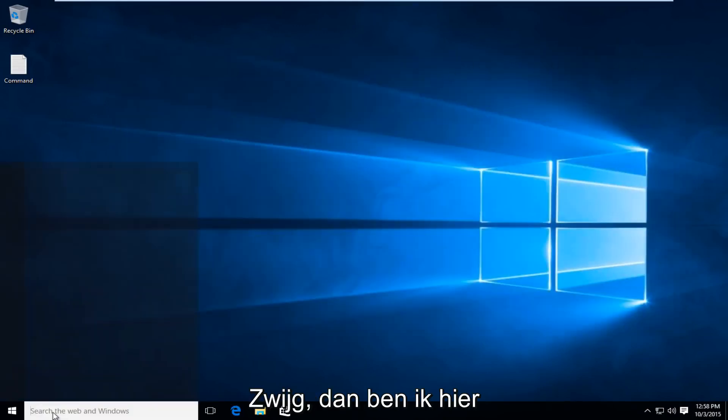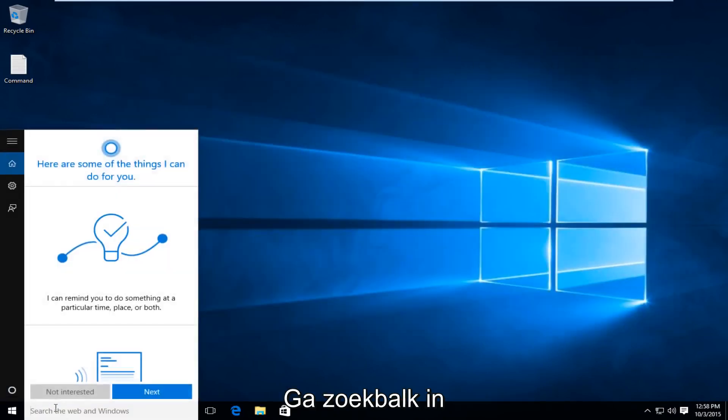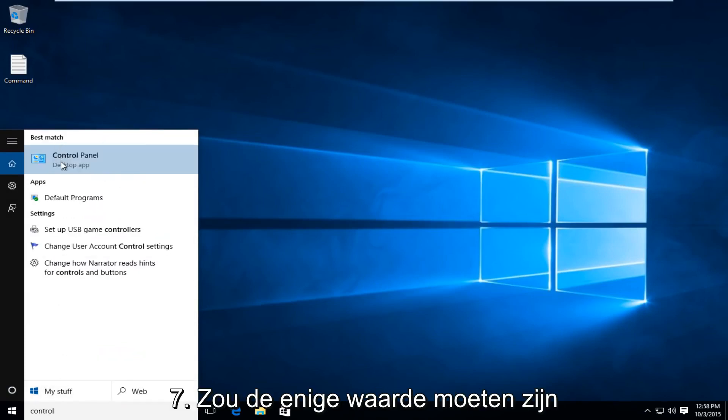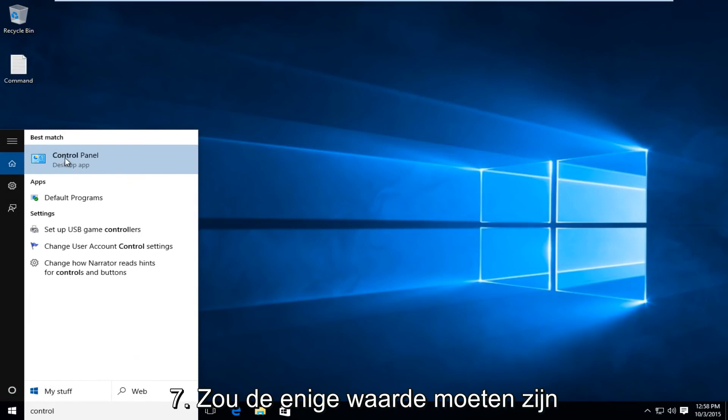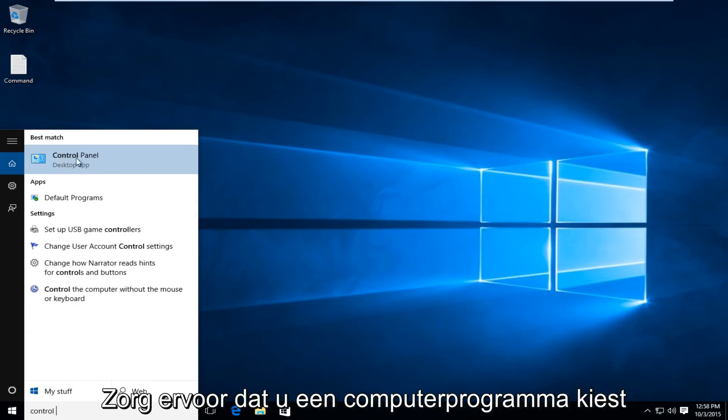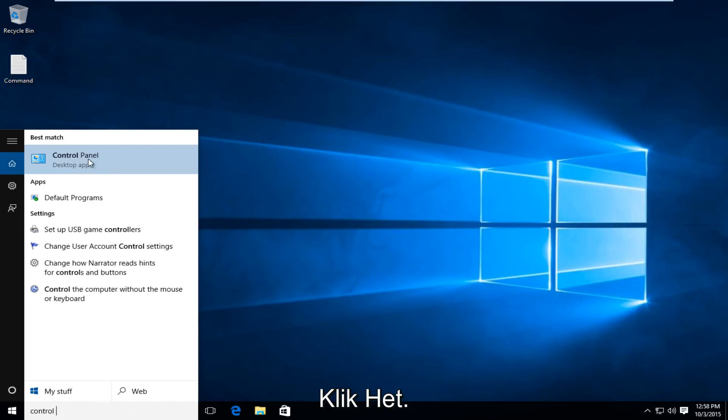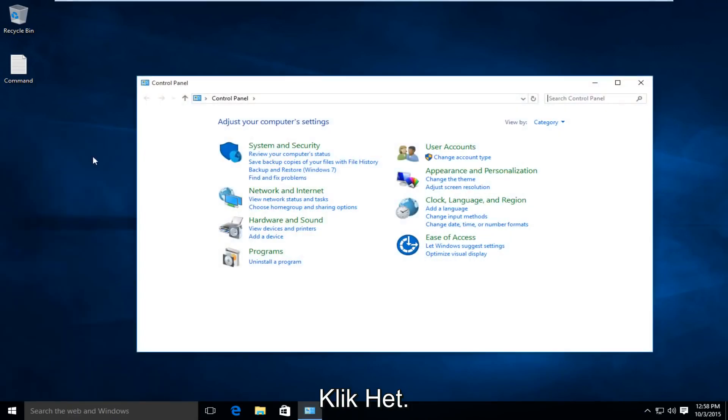I'm going to type into the search bar, I'm going to search Control Panel. On Windows 7, it should just be the default Control Panel. If you're on Windows 10, make sure you select the Desktop App Control Panel, so left-click on that.